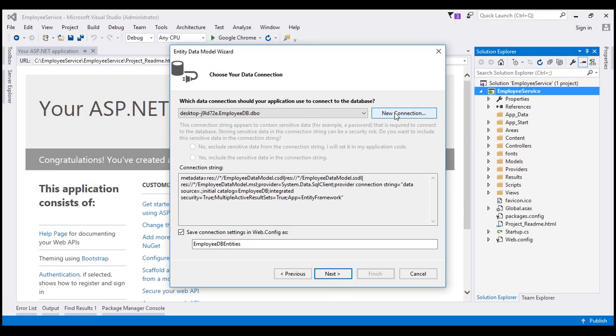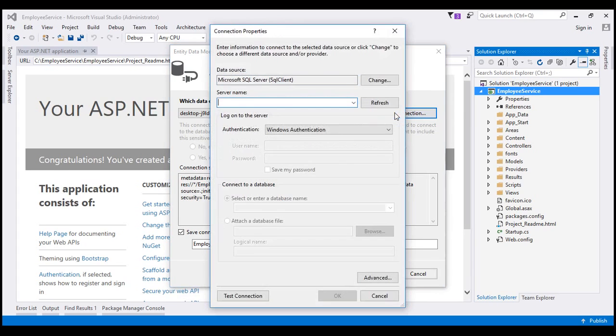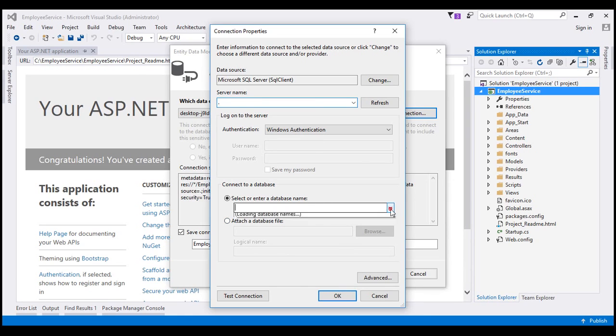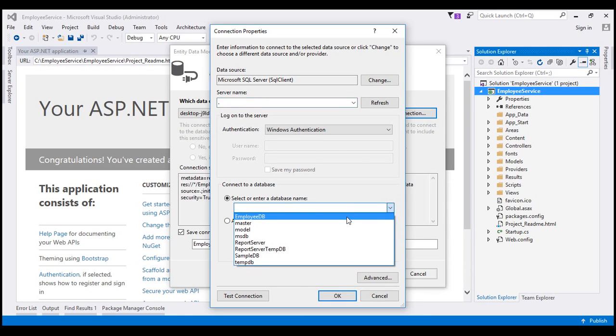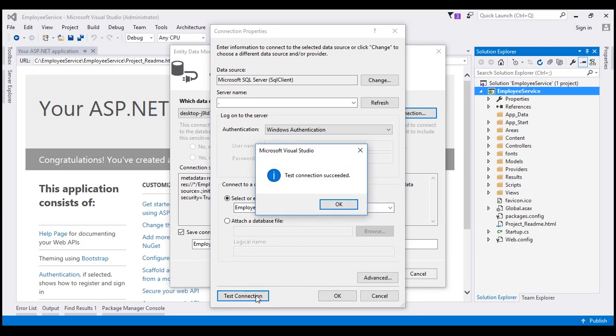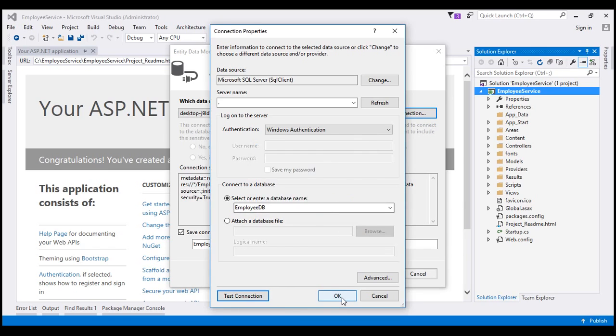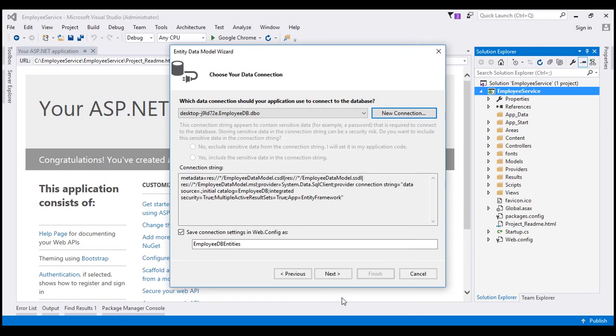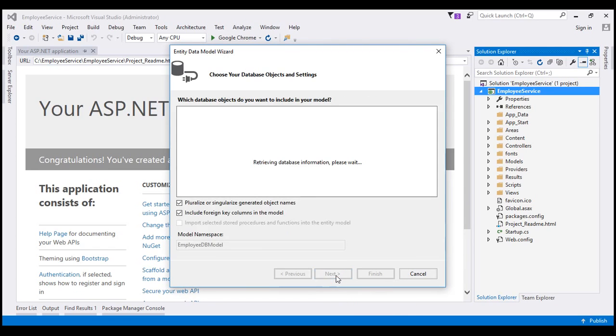So let's click the New Connection button. We will be connecting to SQL Server on my local machine. So the server name is going to be dot. And then from this drop down list, select Employee DB database, which has got our employees table. And let's click on Test Connection. Test Connection succeeded. Click OK.